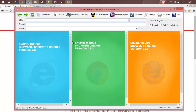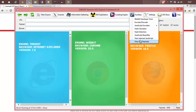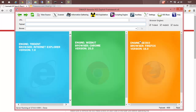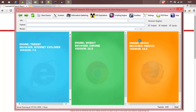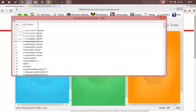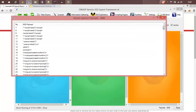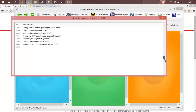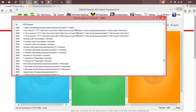Xenotix is powered by almost 4,800 plus payloads. If you want to view the payloads, you can go to auxiliary and then go to view XSS payloads. That will list all the payloads used by Xenotix. These are all the 4,800 plus payloads. Let's close it.